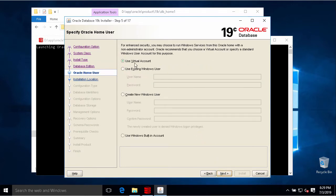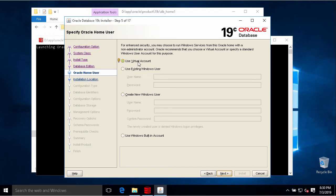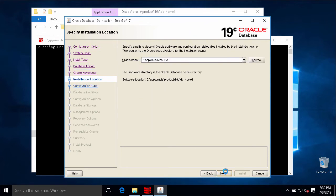On this step we need to choose to create virtual account - this means the account for Windows - or we choose the existing one. I will choose the first option. Oracle installer will create that account.